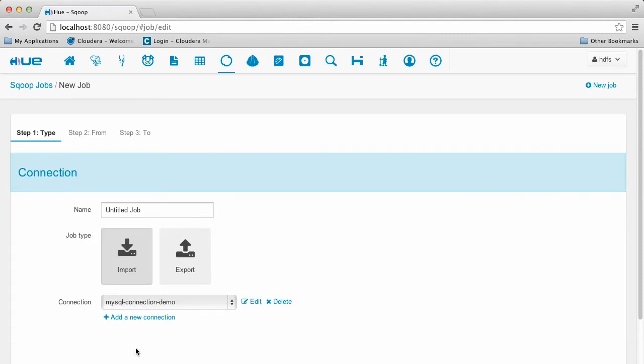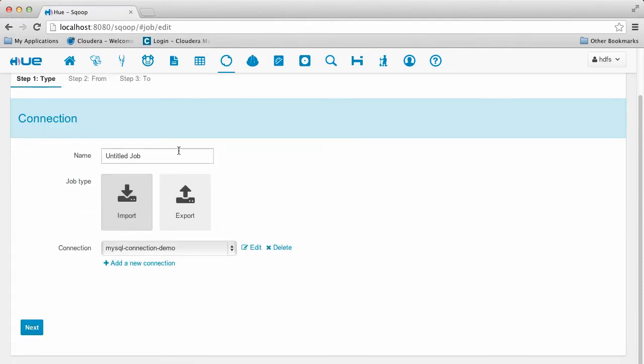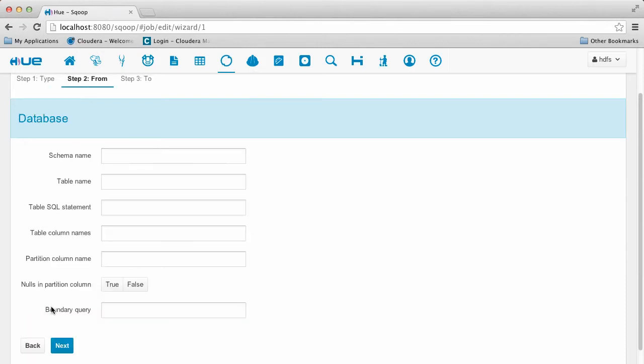Now we give our job a name. As you can see, the import type is pre-selected. What this means is that we're actually grabbing data from MySQL and putting it into HDFS.